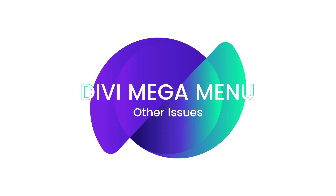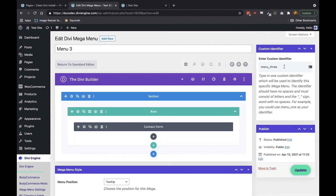Another relatively common issue that people face when using Divi MegaMenu is that they're utilizing a custom identifier that relates to another plugin they're using, like WooCommerce or some other plugin. Please make sure when you're assigning those custom identifiers that it has something relating to MegaMenu in there — maybe prefix it with mega_menu_ and then the menu name, or DMM_ and your menu name. Something specific to MegaMenu.